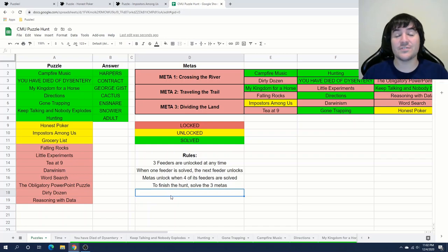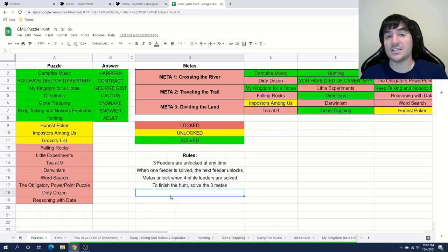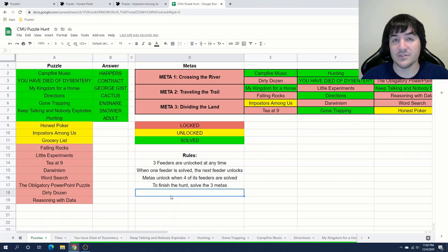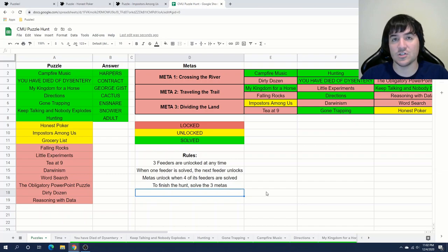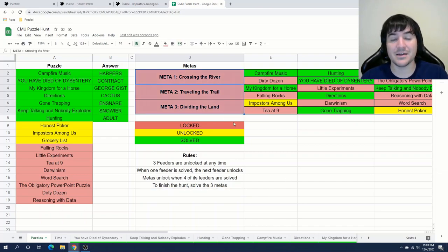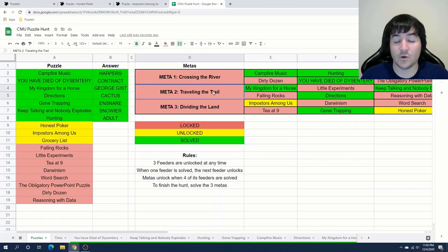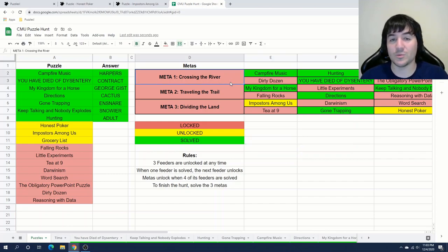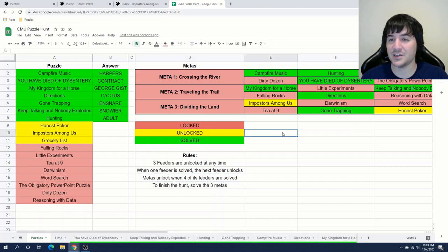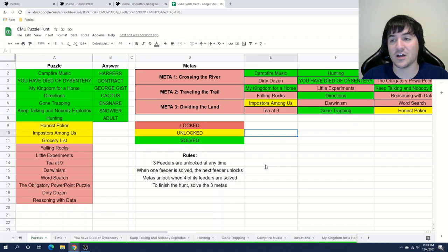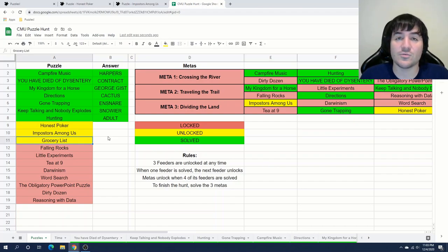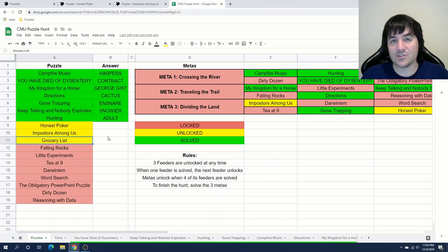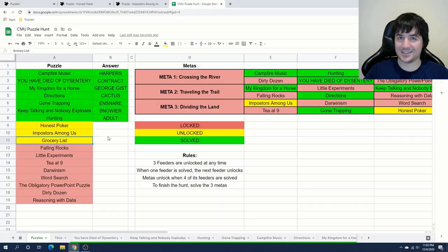So that ends another video of the CMU puzzle hunt. We are done with seven of the feeder puzzles. Again, we have it looks like 18 feeder puzzles. So we're nearing the halfway point. And we're also nearing the point where some of these meta puzzles are going to start to unlock for us. All we have to do is solve one more puzzle for meta one or meta two. And then we've reached our four feeder puzzle requirement for one of those two puzzles to unlock. So stay tuned to the next video for when I'll start digging into some of those puzzles. Thank you so much for watching. Have a great day. And as always, happy escaping.